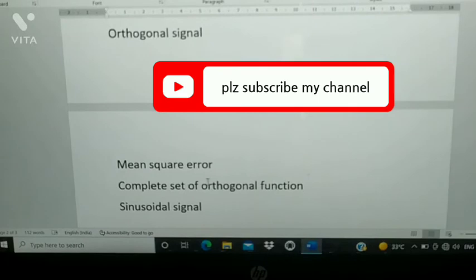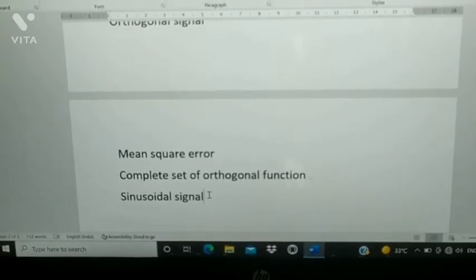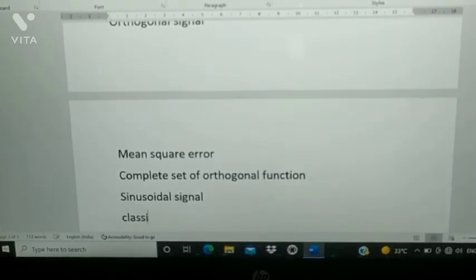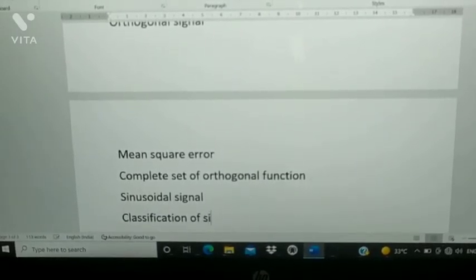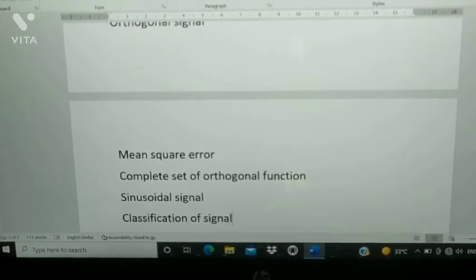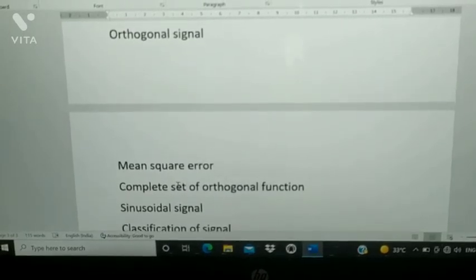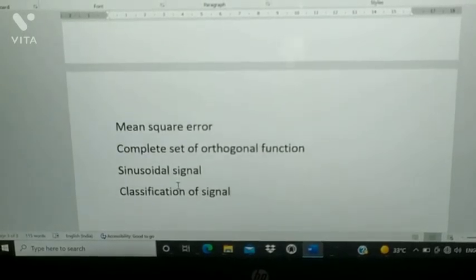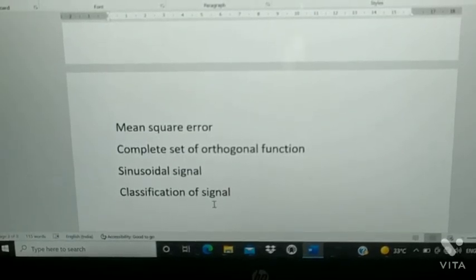From Unit 1: orthogonal signal, mean square error, complete set of orthogonal signal, sinusoidal signal, and classification of signal — these are the important questions from Unit 1.